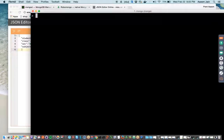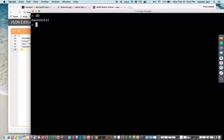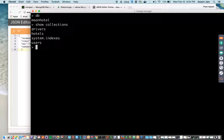So we are using a hotel DB and let us see the collections. We have all these collections.